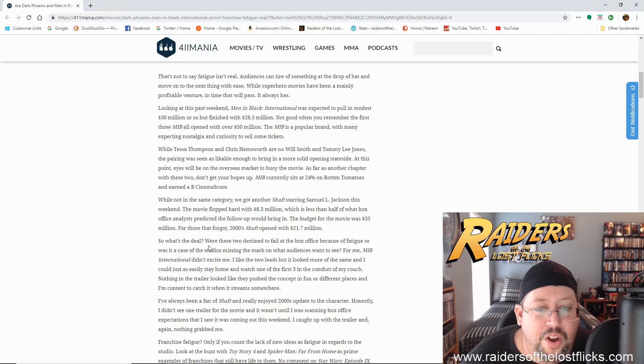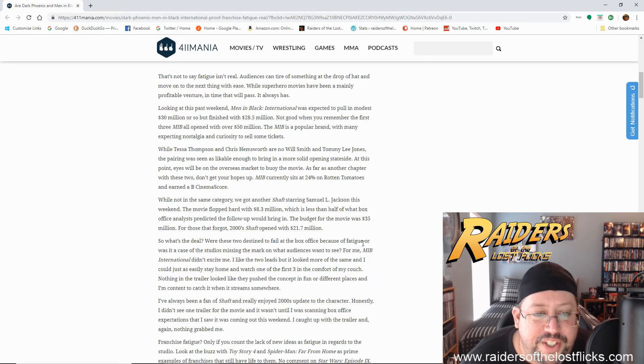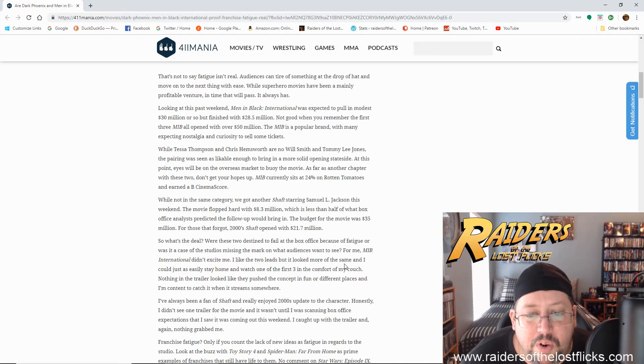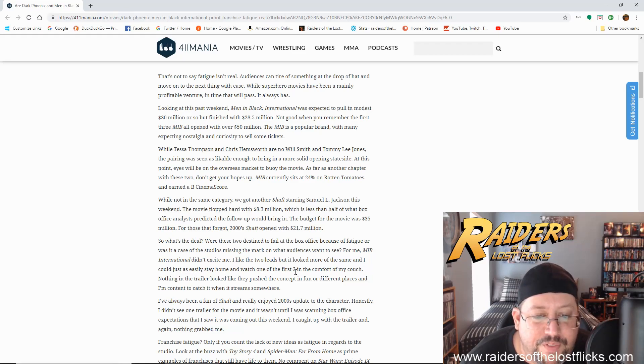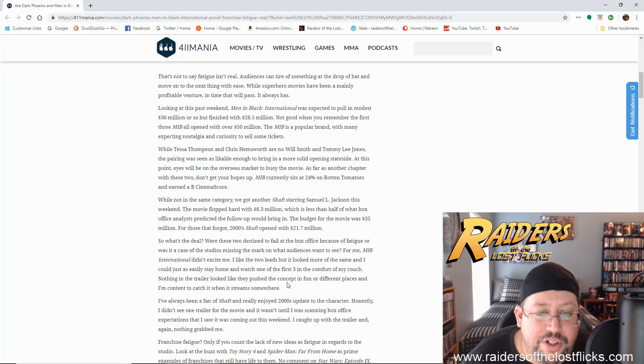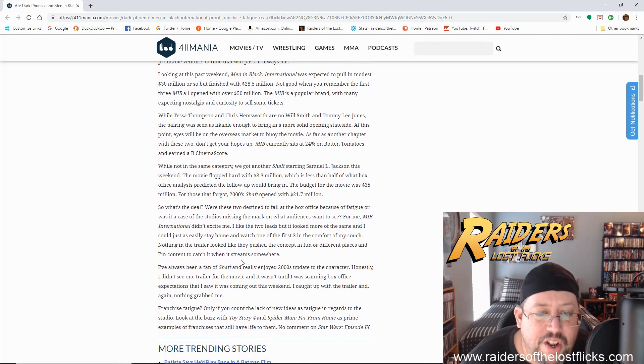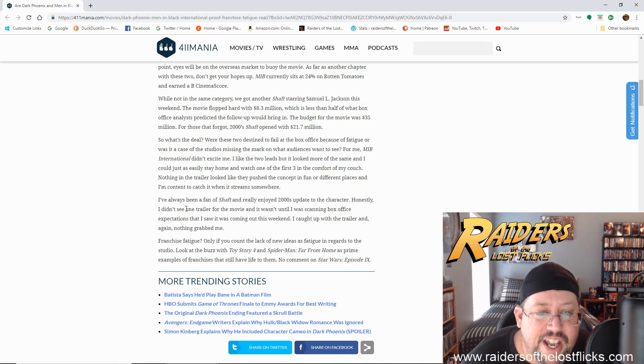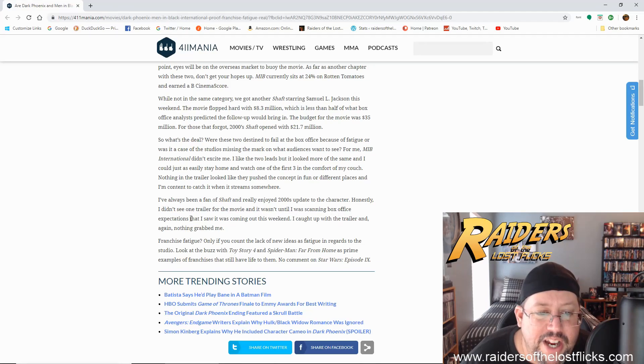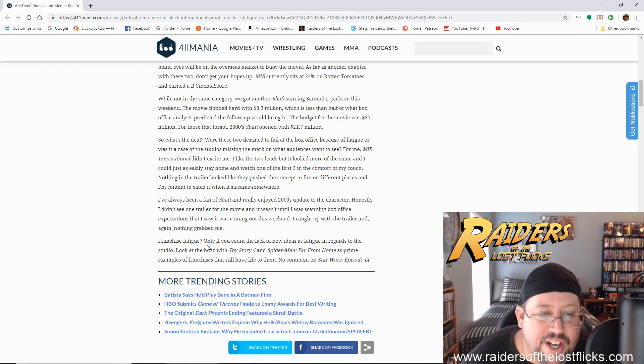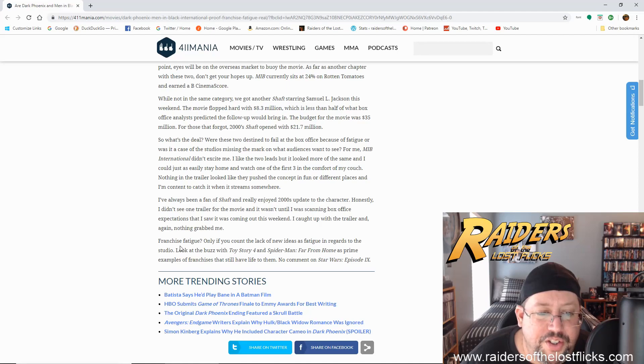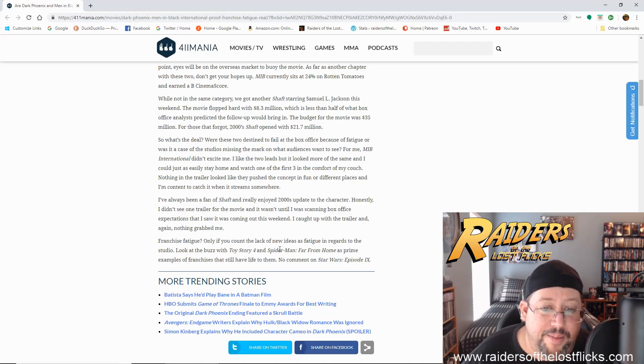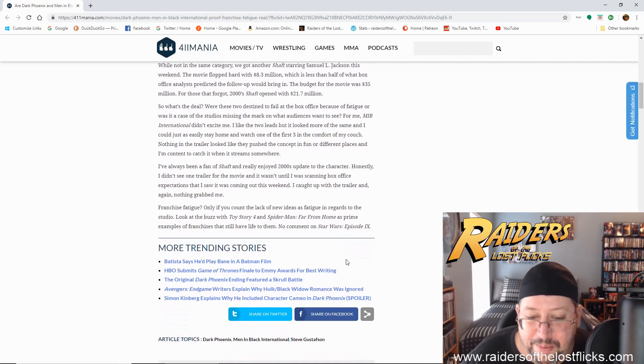So what's the deal? Were these two destined to fail at the box office because of fatigue? Or was it the case of the studios missing the mark on what audiences wanted to see? For me, MIB International didn't excite me. I liked the two leads, but it looked more of the same, and I could just as easily stay home and watch one of the first three in the comfort of my couch. Nothing in the trailer looked like they pushed the concept in fun or different places, and I'm content to watch it when it streams somewhere. I've always been a fan of Shaft and really enjoyed the 2000s update to the character. Honestly, I didn't see one trailer for the movie, and it wasn't until I was scanning box office expectations that I saw it coming out this weekend. I caught up with the trailer, and again, nothing grabbed me. Franchise fatigue? Only if you count the lack of new ideas as fatigue in regards to the studio. Look at the buzz with Toy Story 4 and Spider-Man Far From Home as prime examples of franchises that still have life to them. No comment on Star Wars Episode 9.